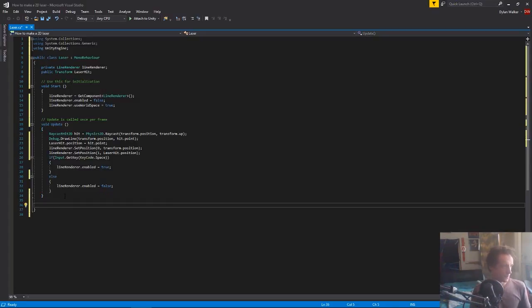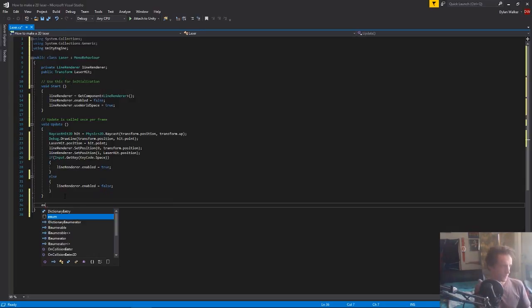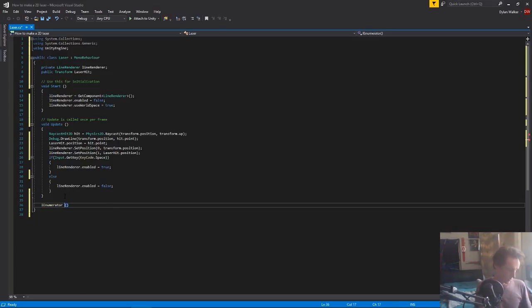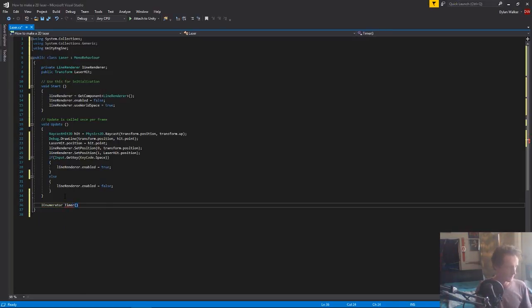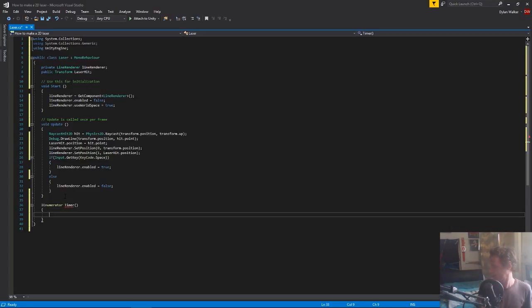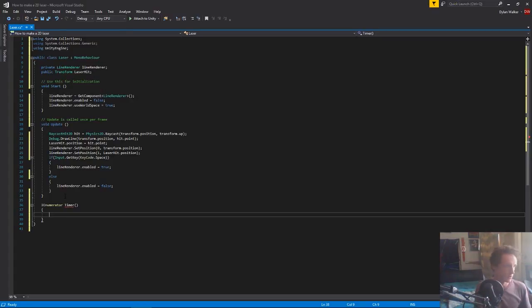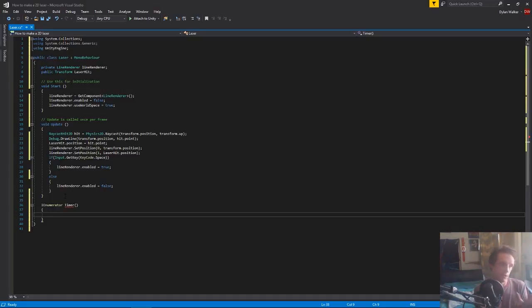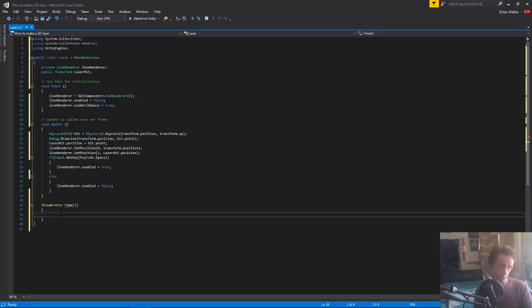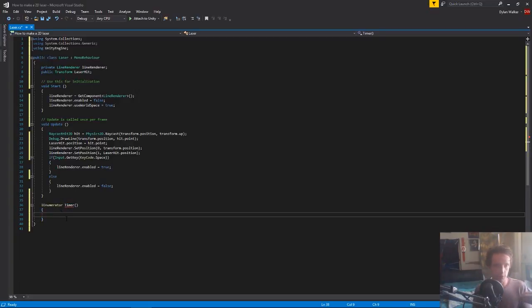So all we want to do is add an enumerator. So we want an enumerator. We're going to call this one our timer. And in here, with an enumerator, basically it's going to just say that it's not valid unless you are waiting for a certain amount of time because you need to return a wait.